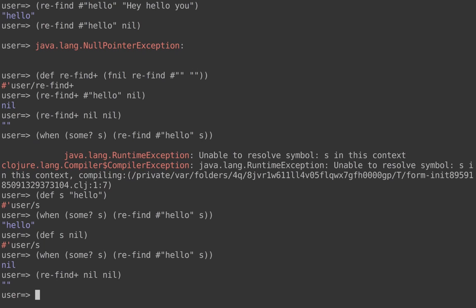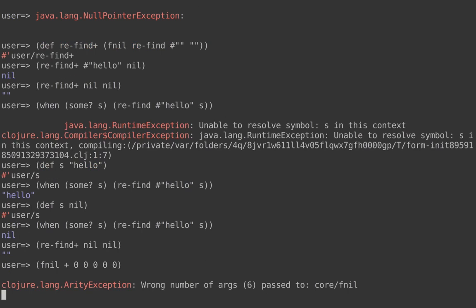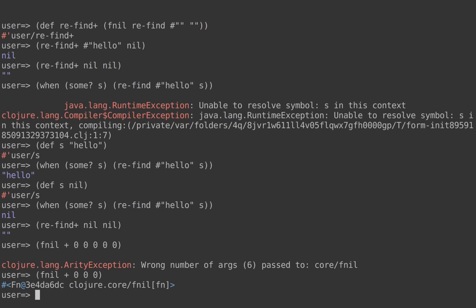We talked about the arities of `fnil` — it only supports three. Let's see what happens if you try more. Say you want to generate an `fnil` for `plus` where any nil argument is replaced with zero — a neutral number for addition — and you want five defaults. If you try, you'll see an error because `fnil` only supports up to three arguments. If you have a function with four, five, or six arguments, that's probably a sign you need refactoring — some abstraction is likely missing.